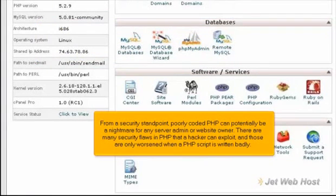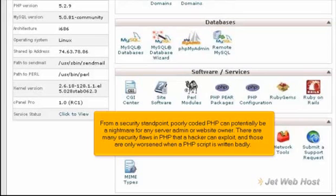From a security standpoint, poorly coded PHP can potentially be a nightmare for any server admin or website owner. There are many security flaws in PHP that a hacker can exploit, and those are only worsened when a PHP script is written badly.